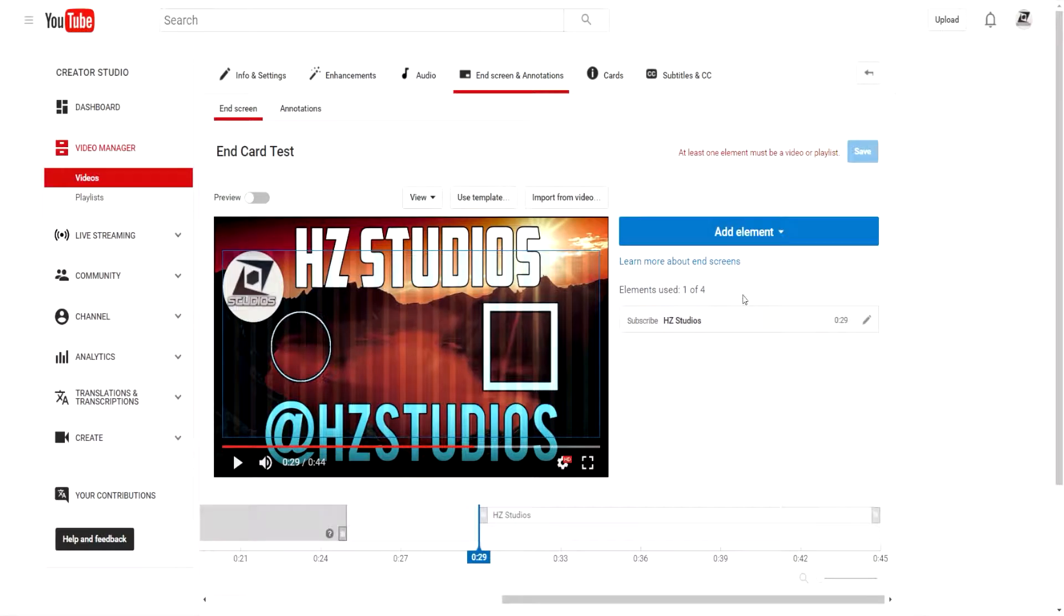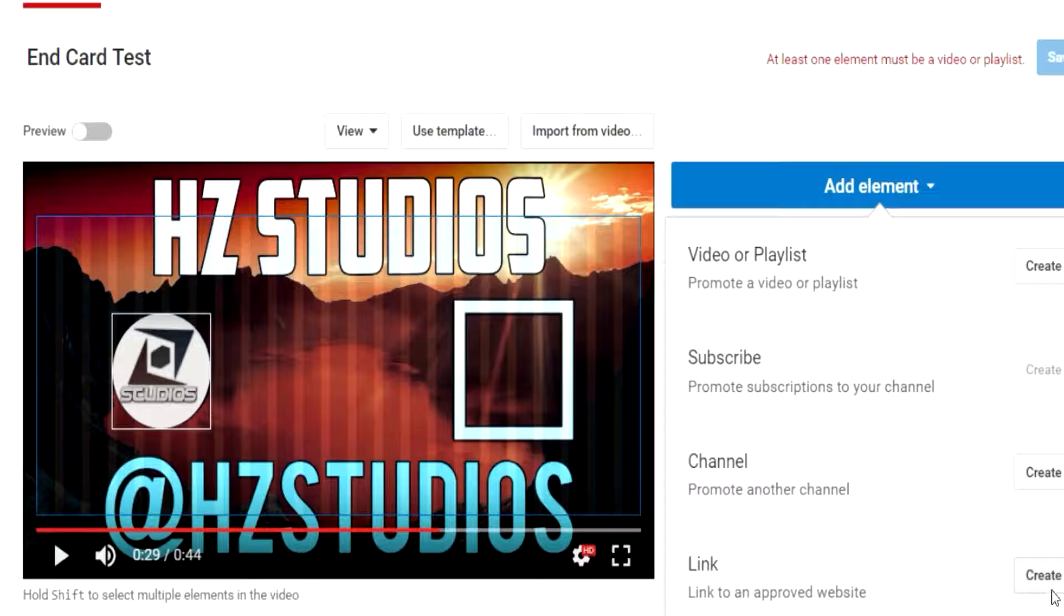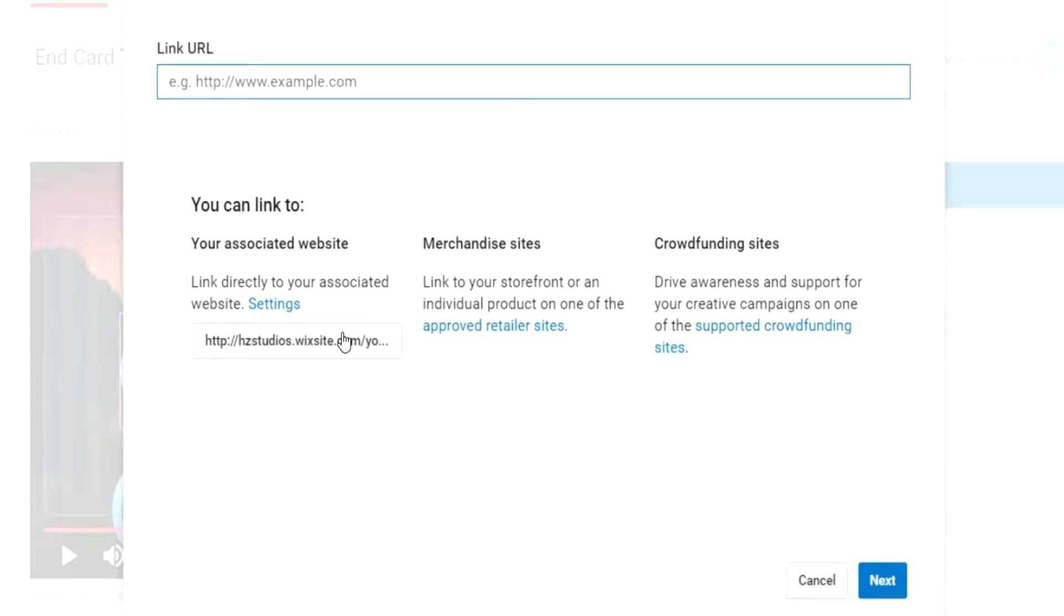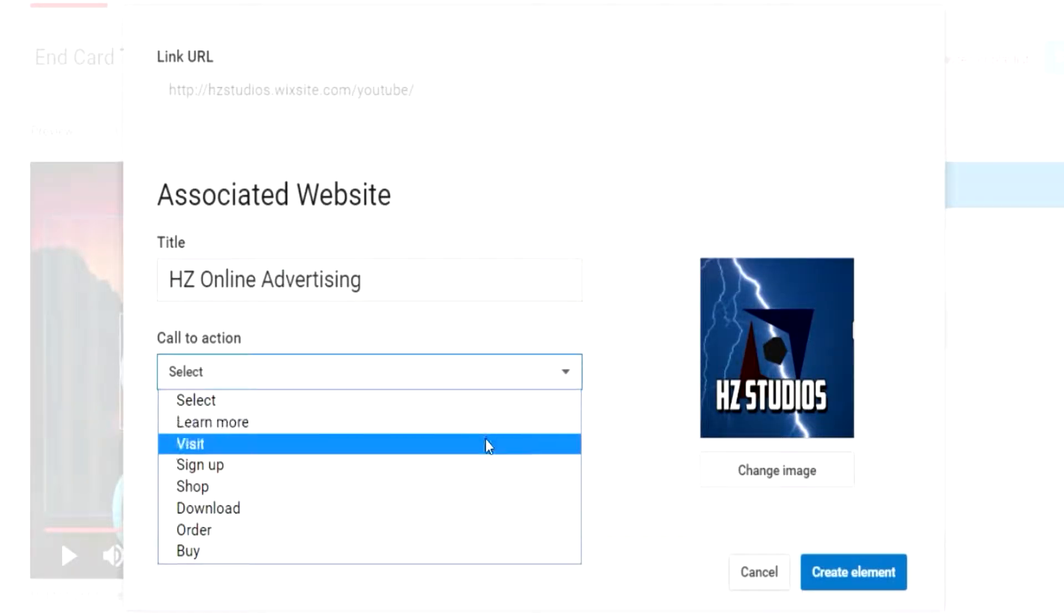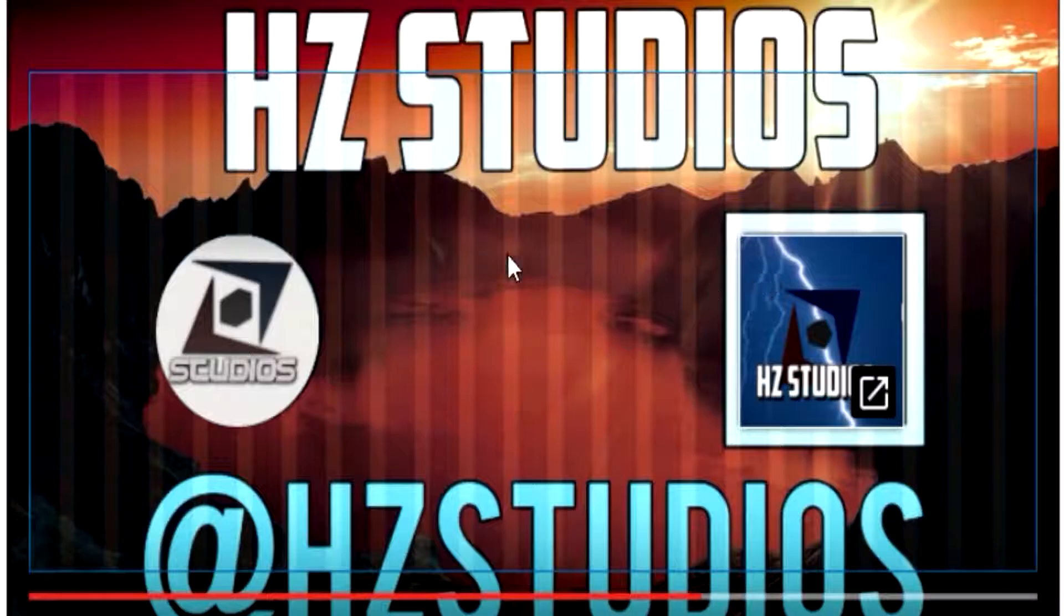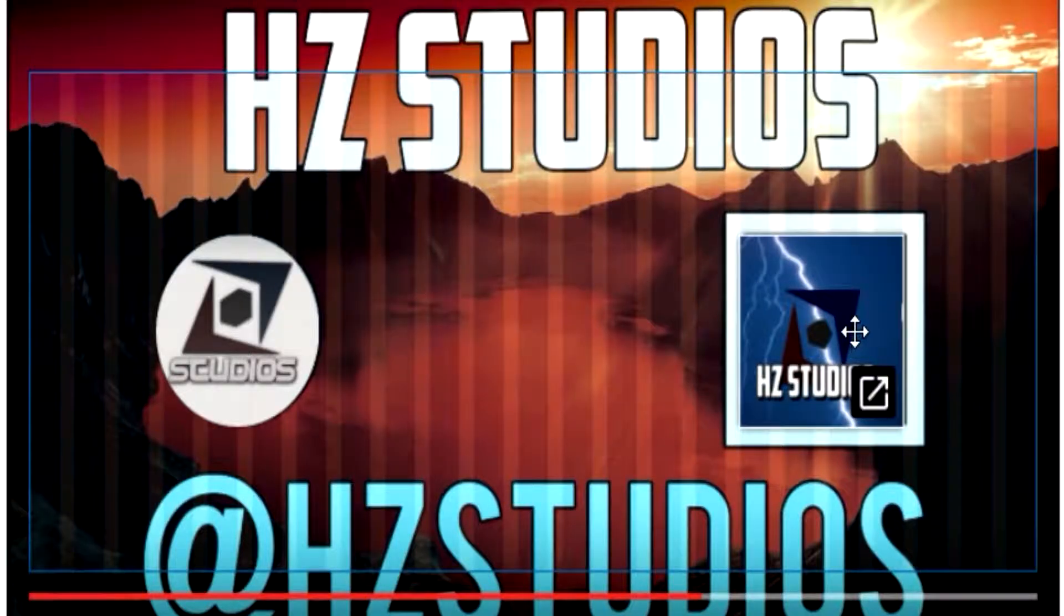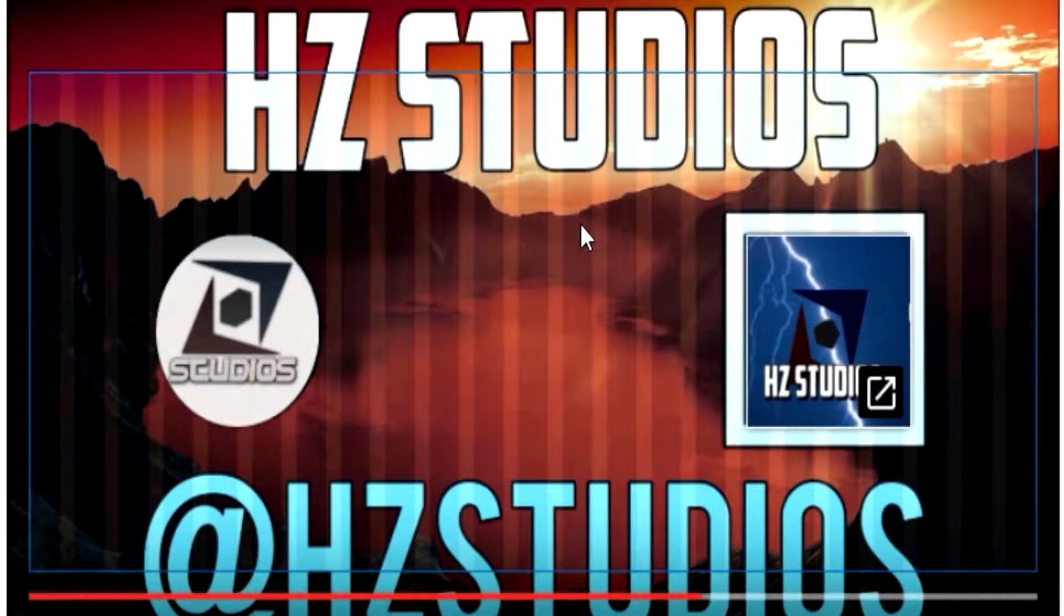You can do a video, subscribe to a channel, or promote another channel. First thing I'm going to do, of course, is one to subscribe. This will be your circle. Go ahead and place that in wherever you would like it. There we go.